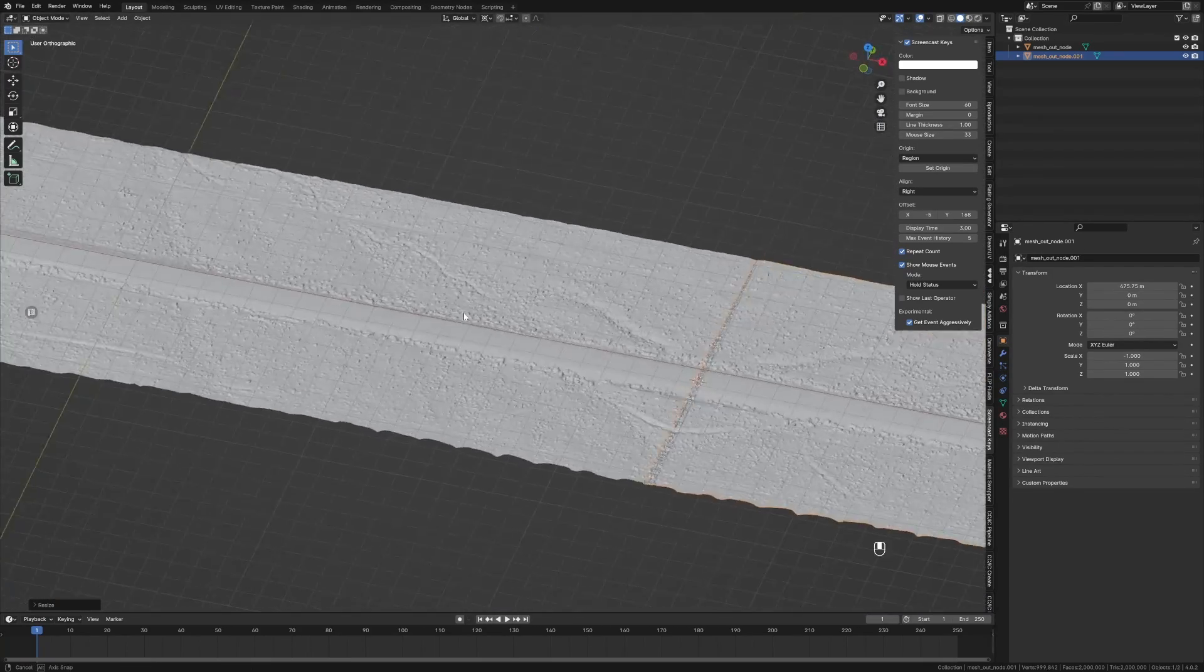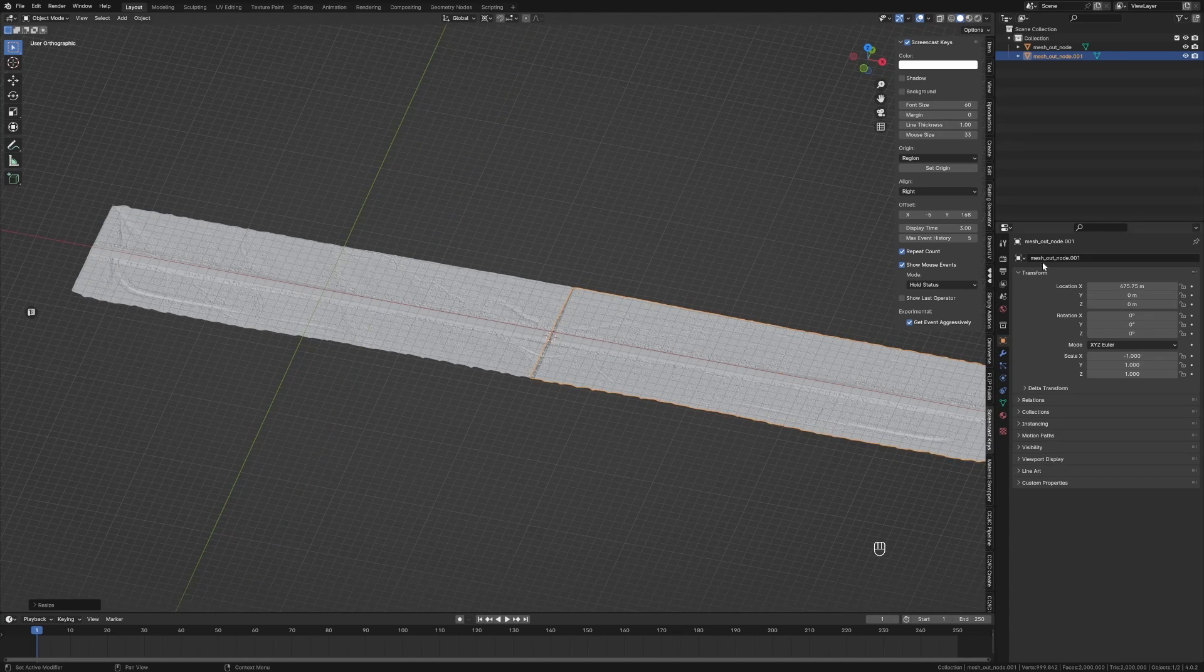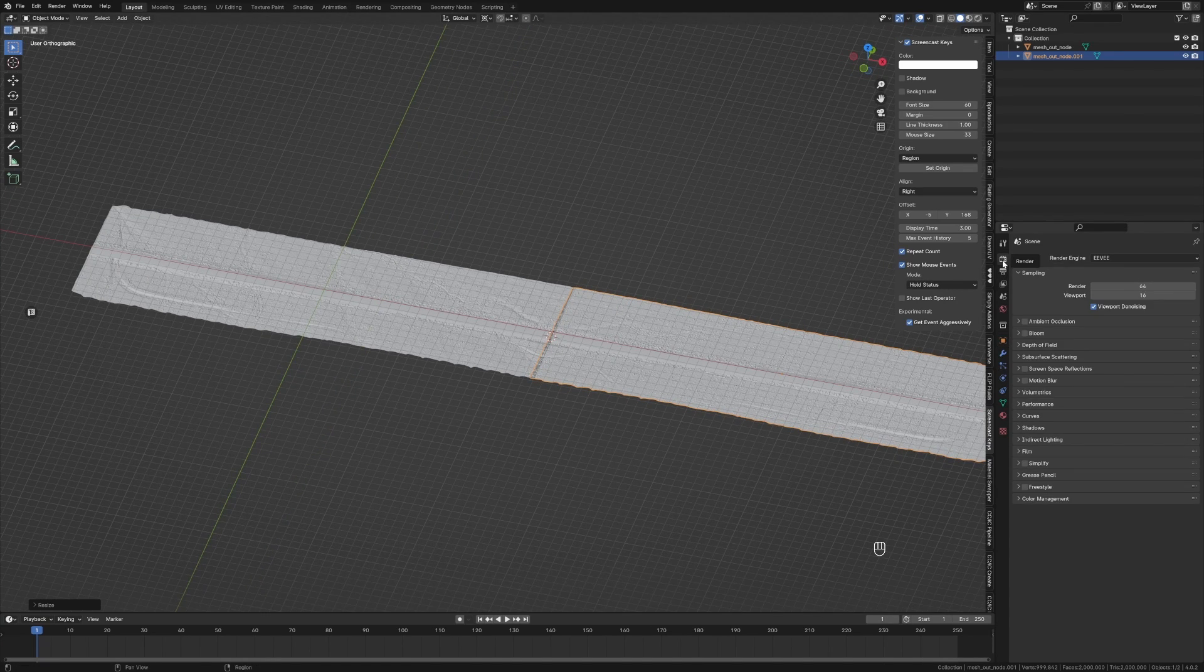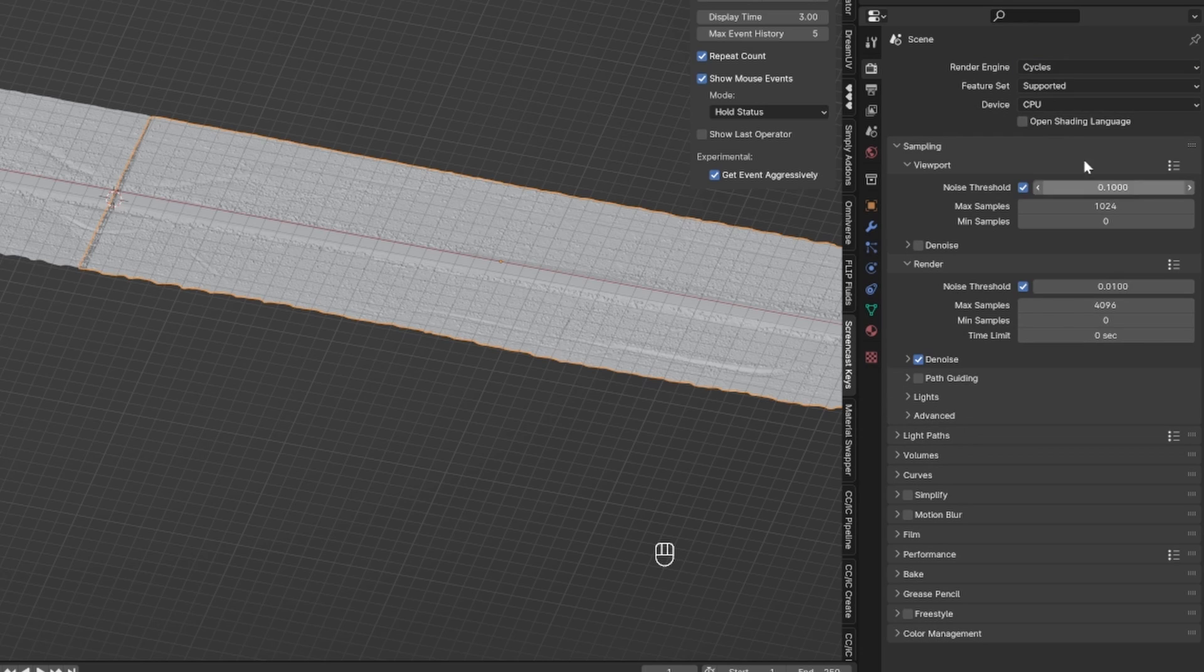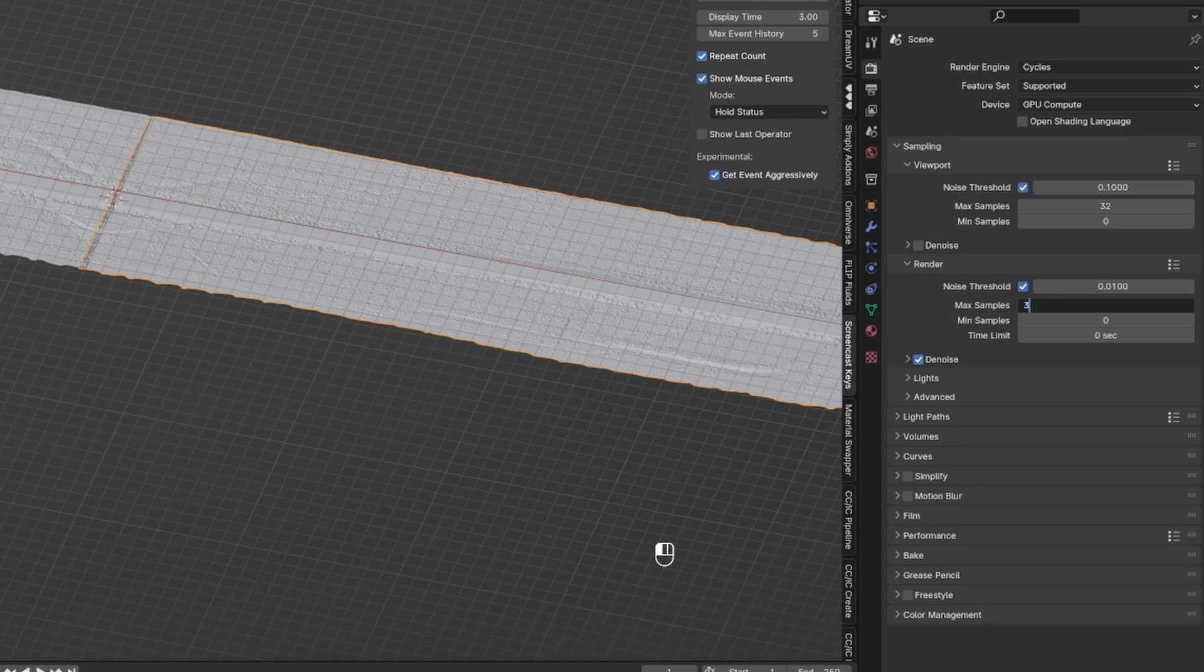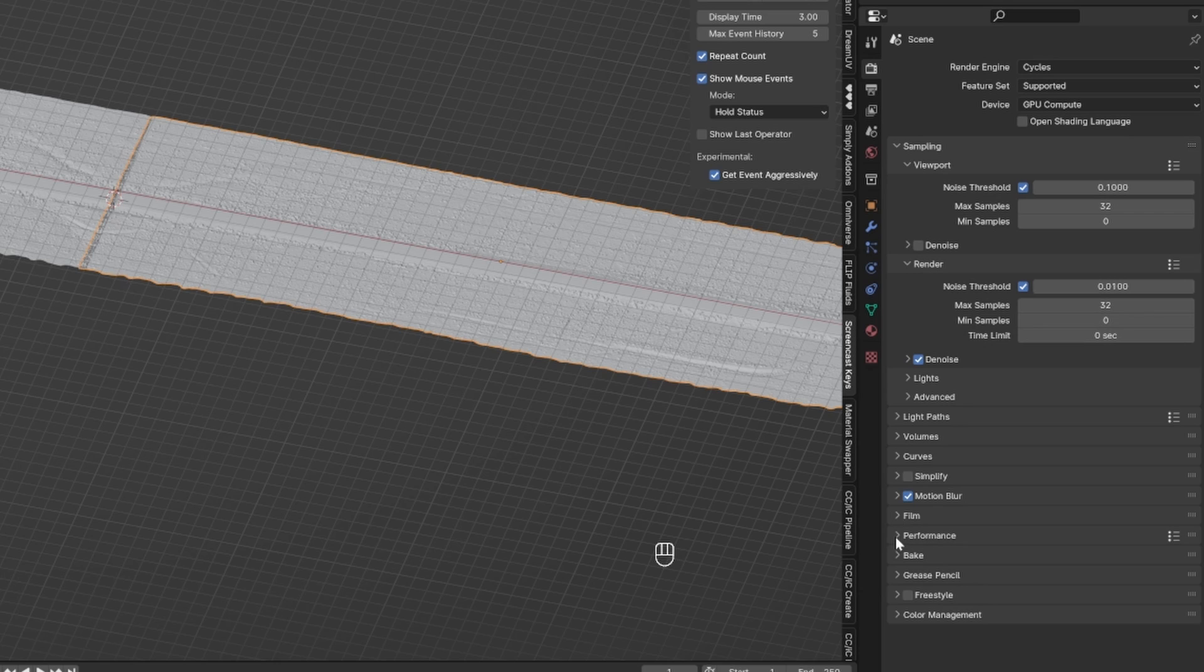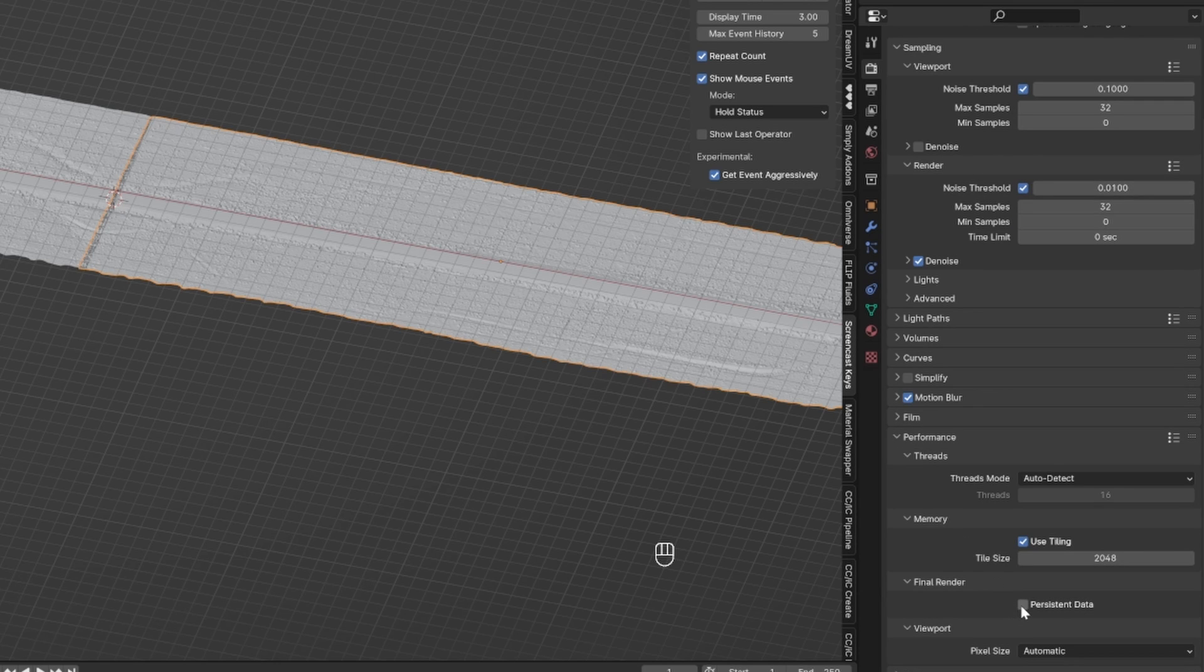Now we're going to set up our lighting. I am going to use Cycles, so we come over into the render settings. Cycles, GPU, 32, and I'm going to go 32 on the render. Come all the way down to motion blur - let's go into performance and turn on Persistent Data.